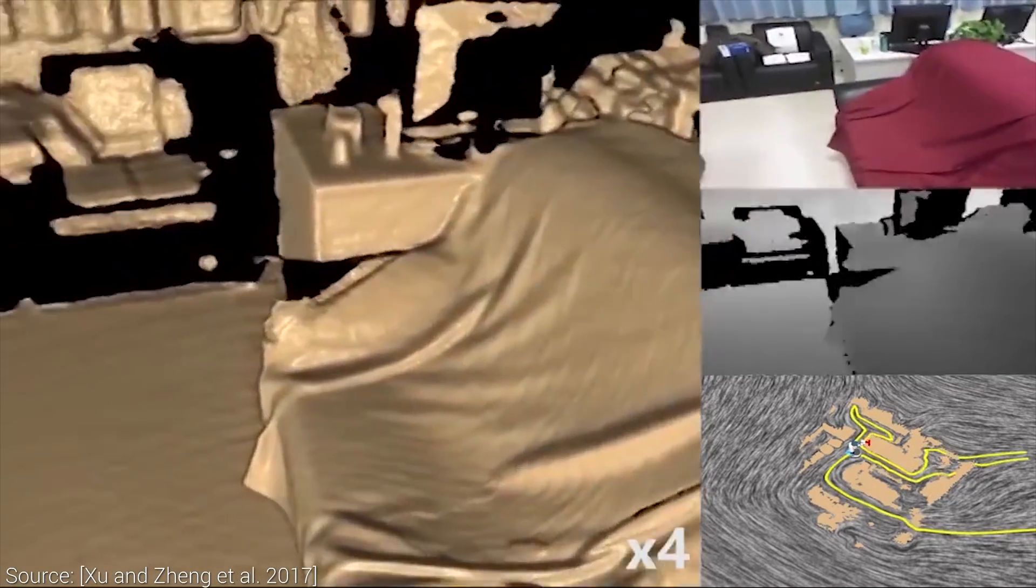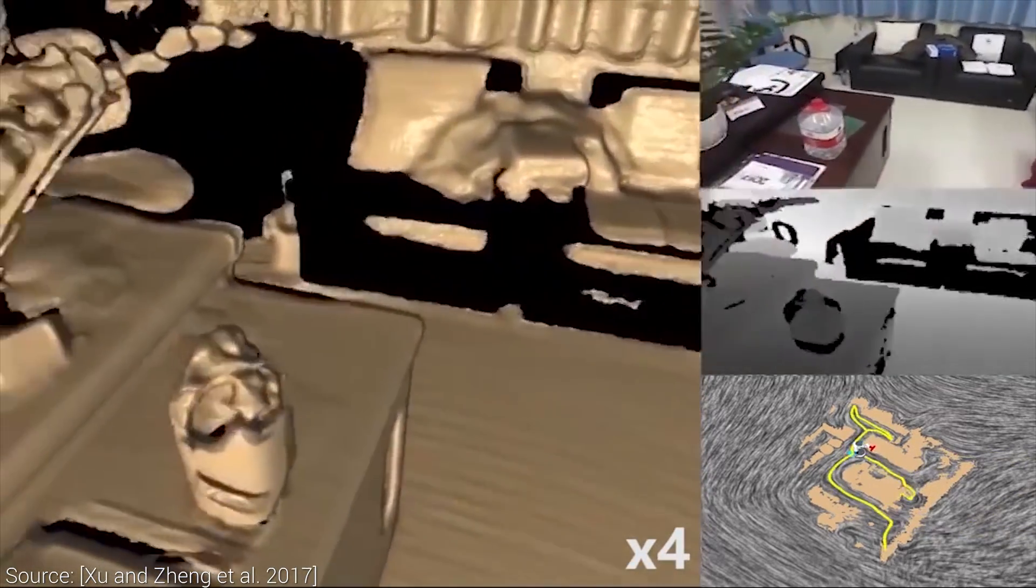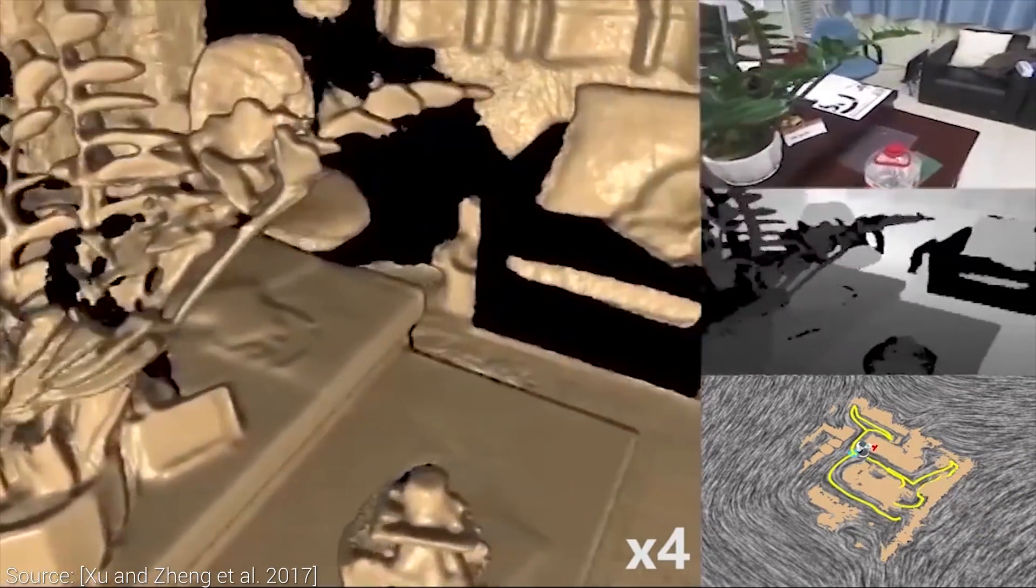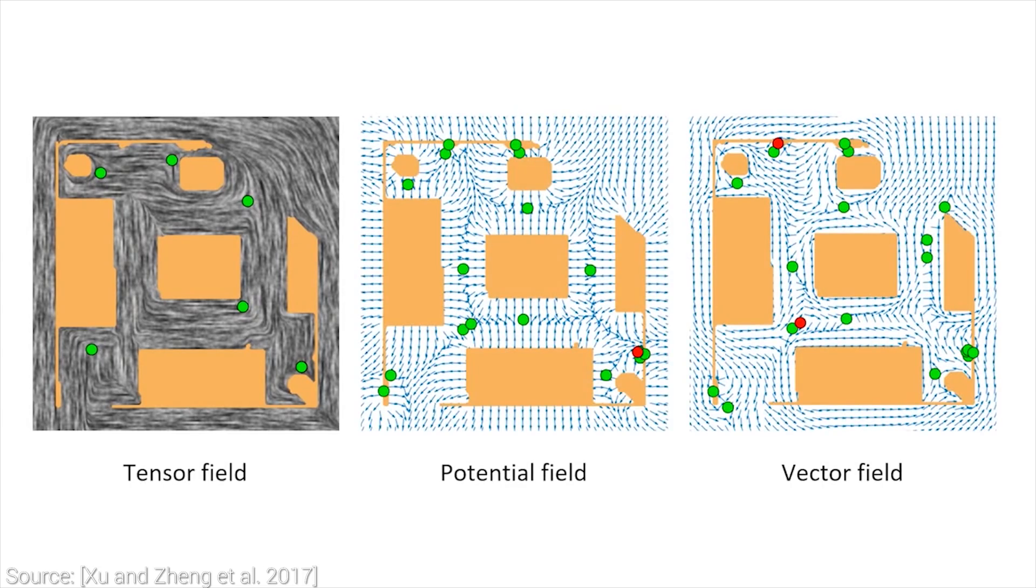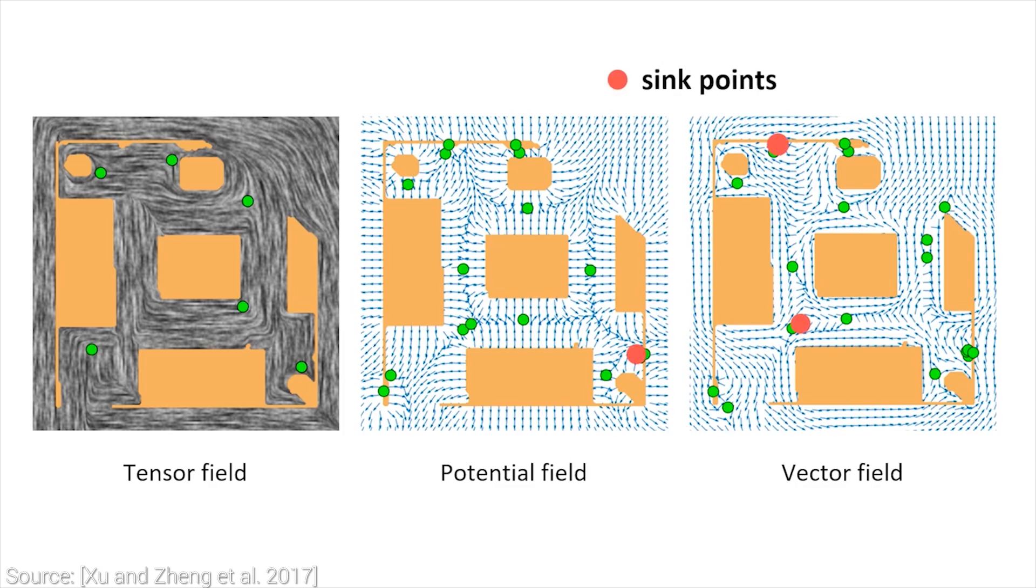Previous techniques worked with potential and gradient fields to guide the navigation. The issue with these is that the green dots that you see here represent singularities. These are degenerate points that introduce ambiguity to the path planning process and reduce the efficiency of the navigation. The red dots are sinks, which are even worse, because they can trap the robot.